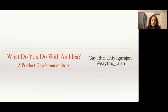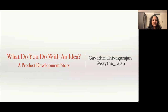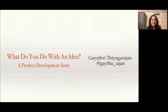Welcome to my talk today on 'What Do You Do With An Idea' — it's a product development story. Several people have joined from different time zones, hopefully this doesn't put you to sleep, but if it does you can hang on till the end because I am going to be telling a real story.